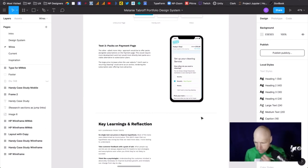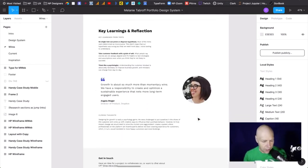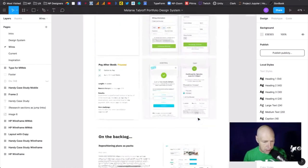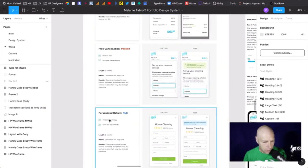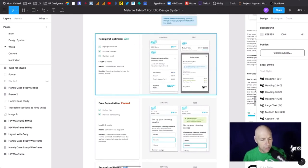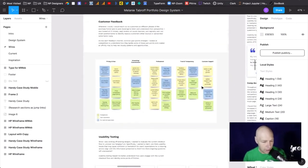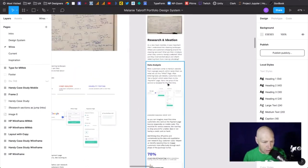A/B tests are really where you show a lot of individual, small, minute pieces of growth — we adjusted this, we adjusted that. I think this is really well constructed. The worst thing you could do is put out a case study that's all text without jumping into the specific things you did in each iteration, like personalized return, free cancellation, receipt UI optimization.